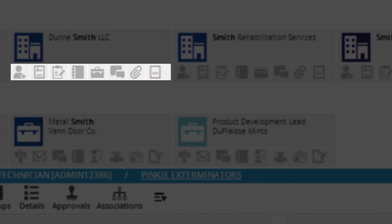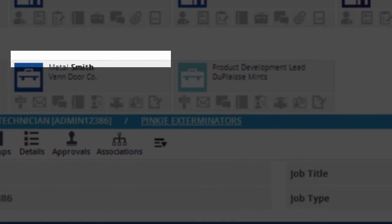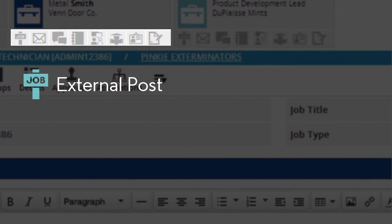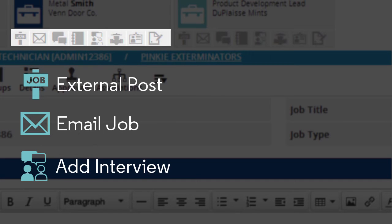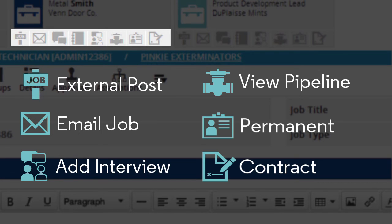Under the company results, I can also add a new name or job to a company. And from the position results, I can open the external posting panel, email the job info to someone, add a new pipeline record, view the pipeline, or record a placement.